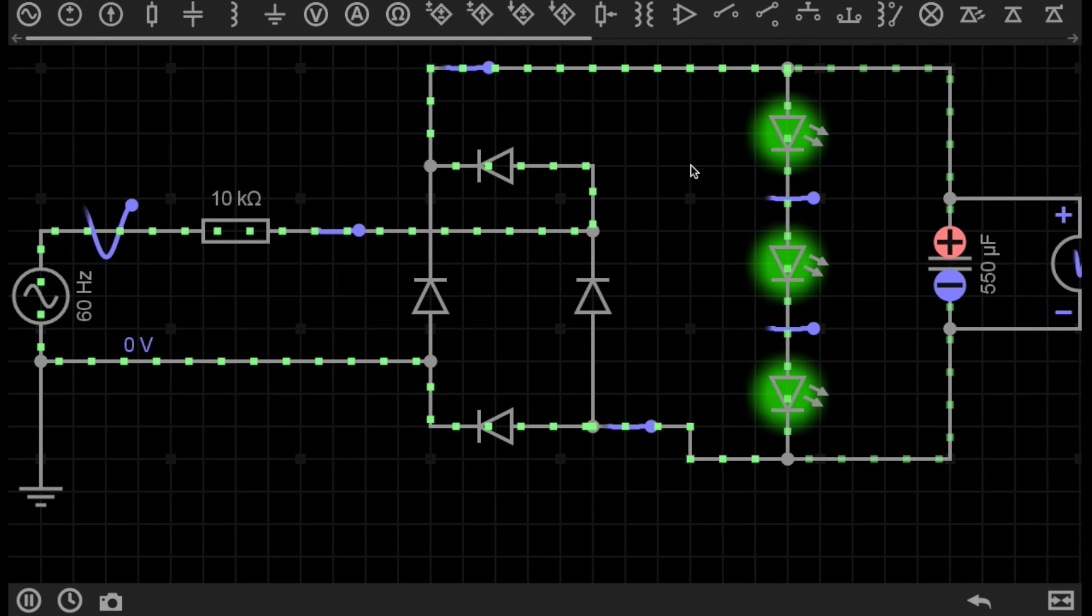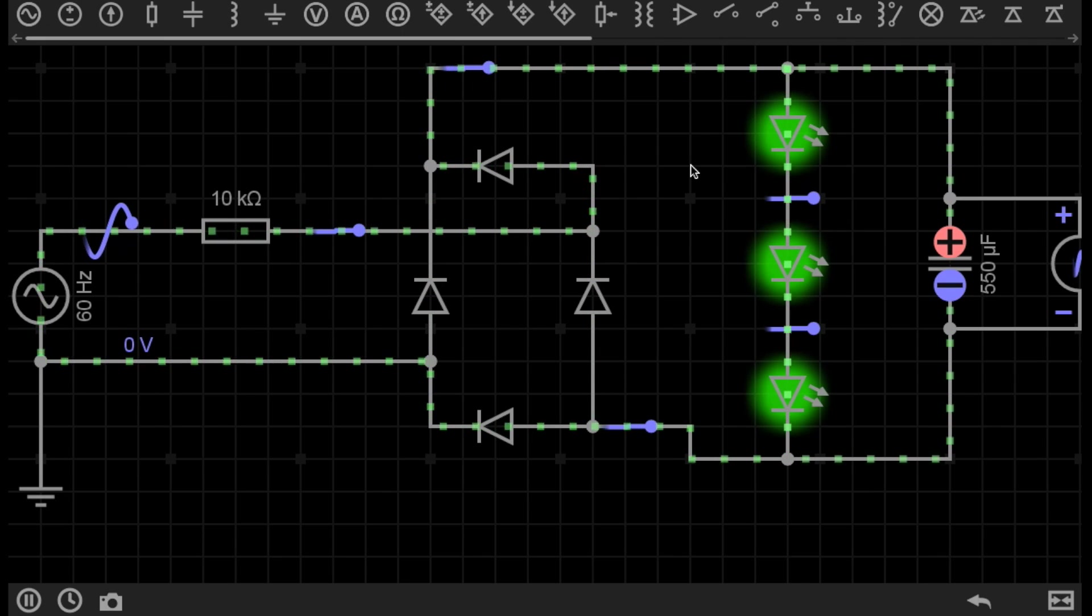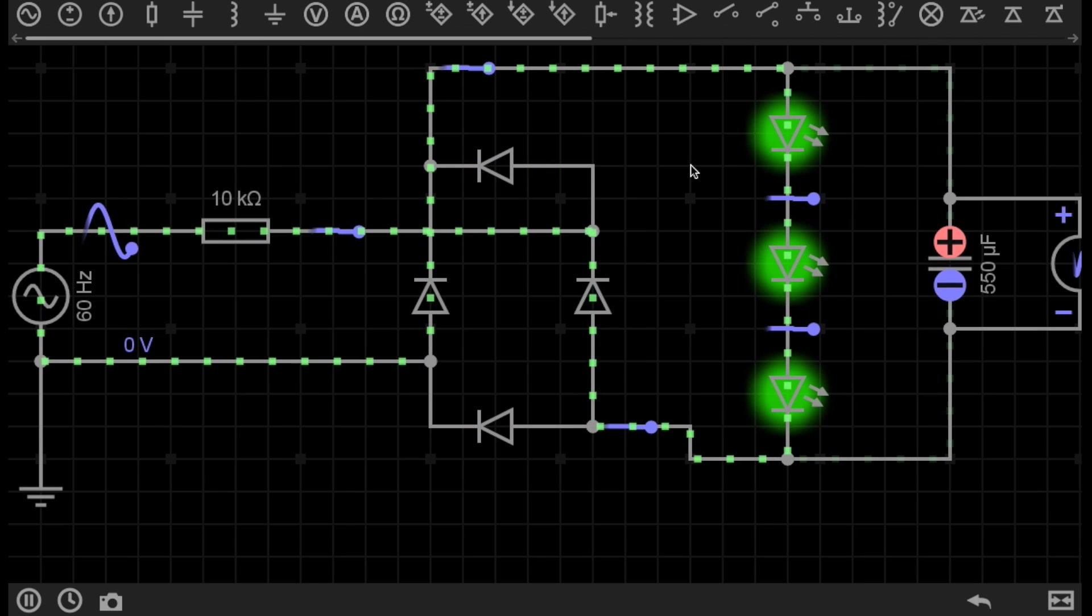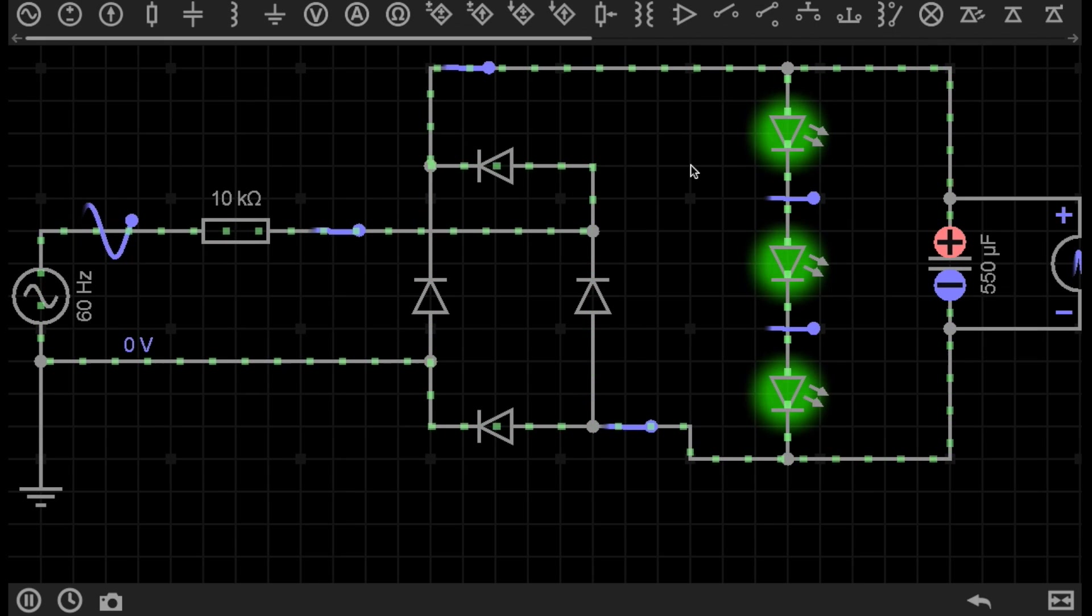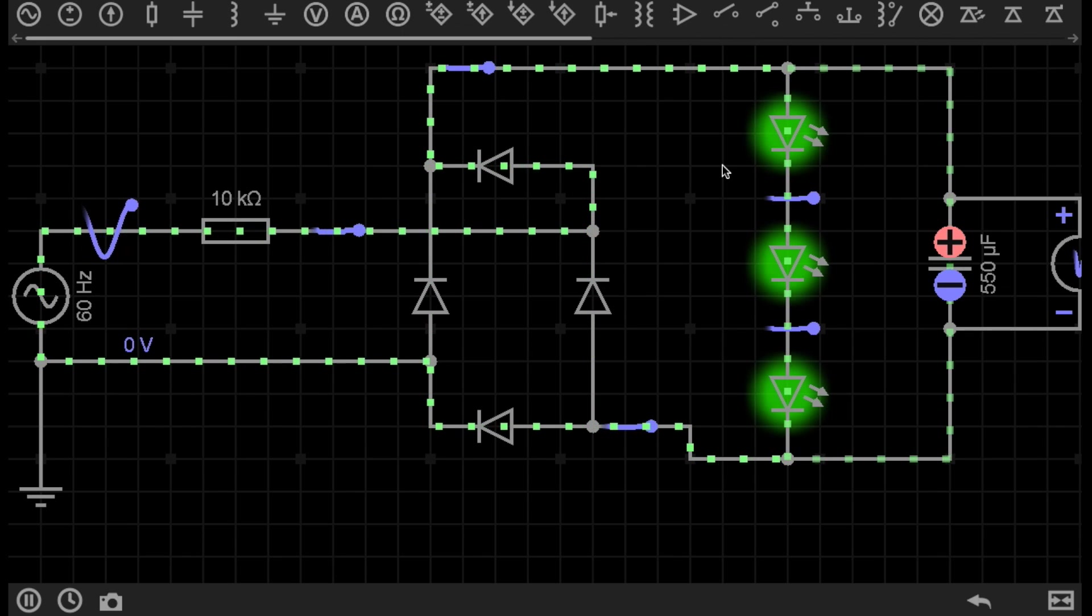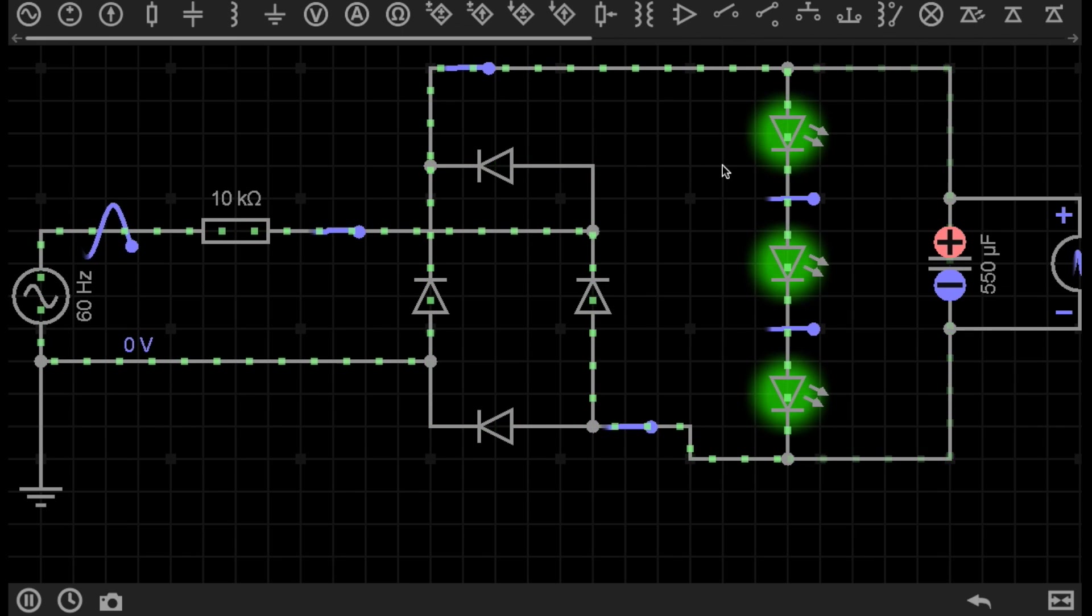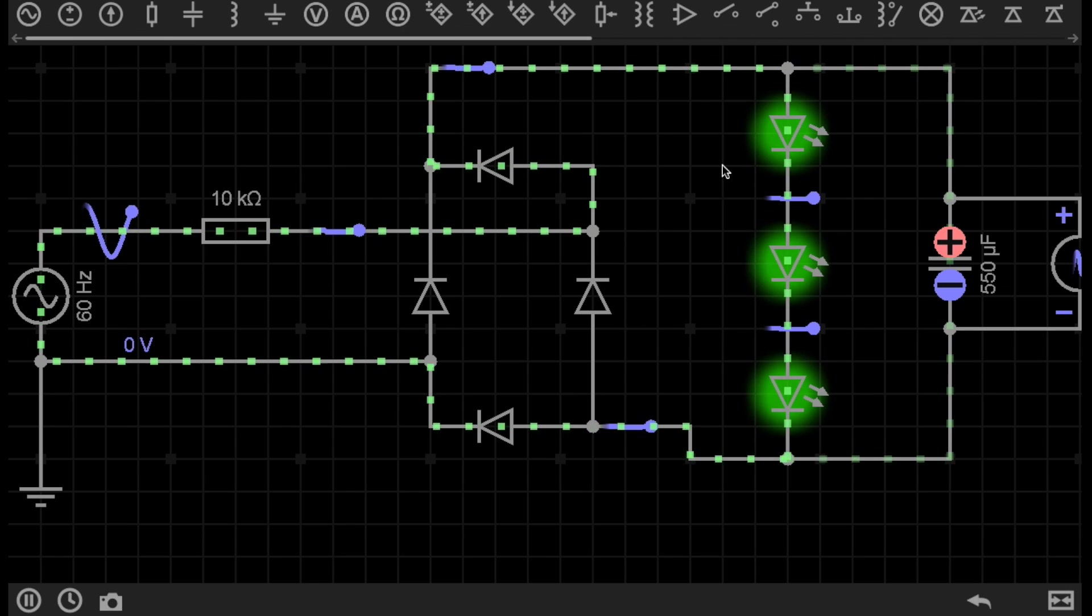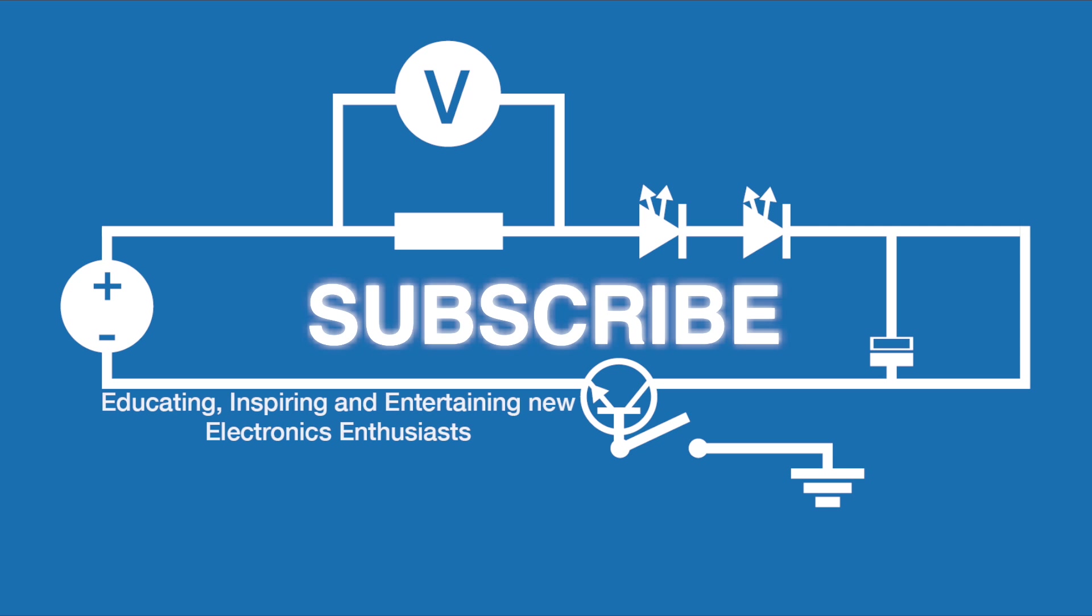So that's just one simple use for a capacitor in a circuit. And we will be demonstrating more advanced uses of capacitors, such as decoupling, buffering, suppression, and boosting. But those will come in later videos. If you enjoyed this video, please give it a thumbs up, comment below, and subscribe for more.